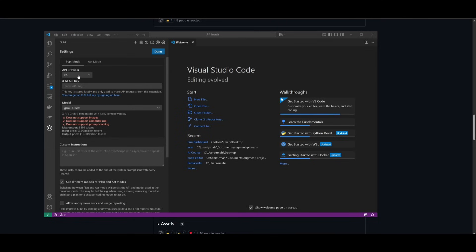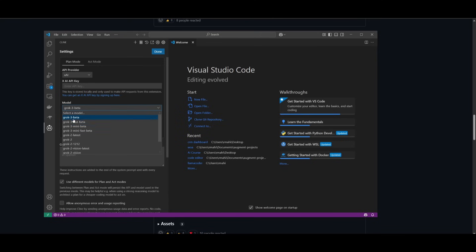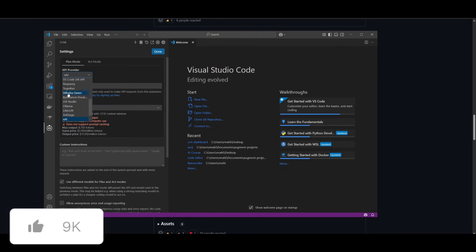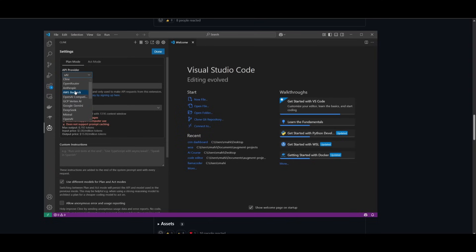Klein has also now integrated new API providers like XAI, which now supports the new Grok3 models, which is awesome. There's also new models from AskSage, Olama, as well as ByteDance Double. There's a couple of new models from Alibaba Quinn and even DeepSeek. So you can see that they are increasing the flexibility to use various models and API providers within Klein.